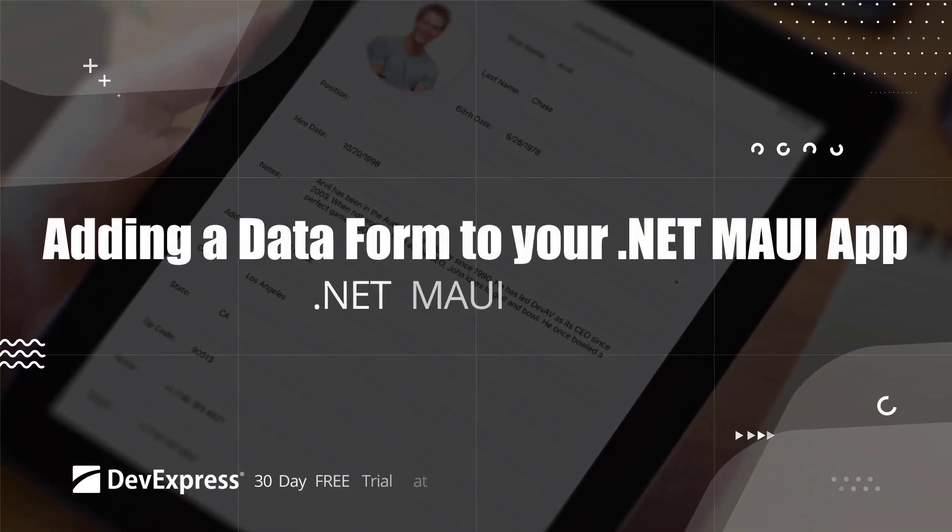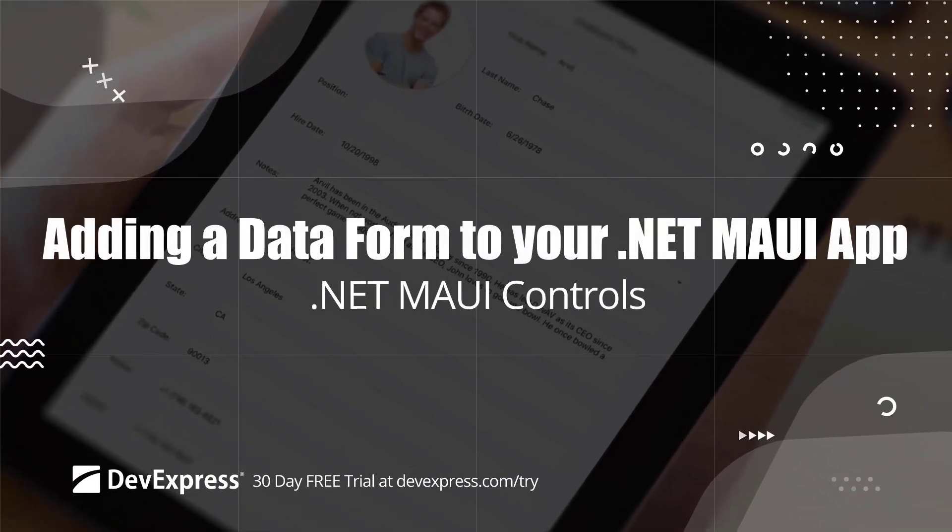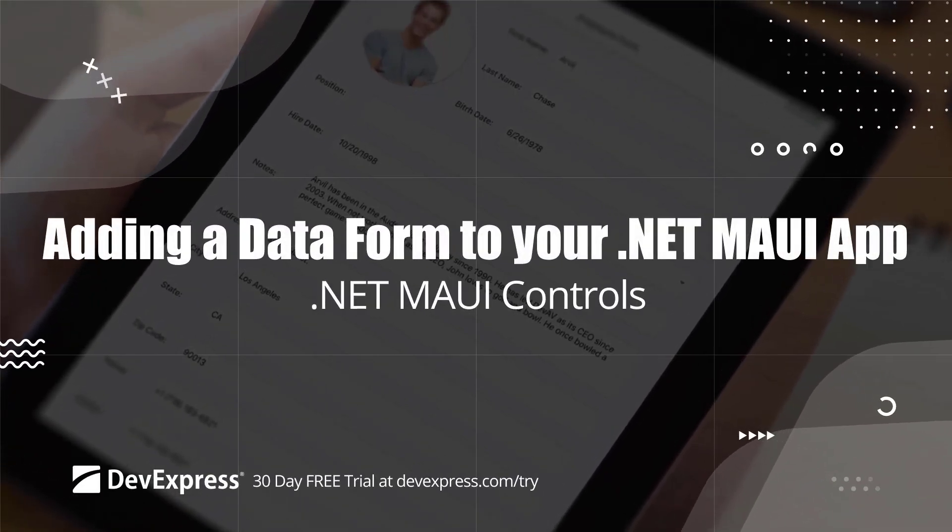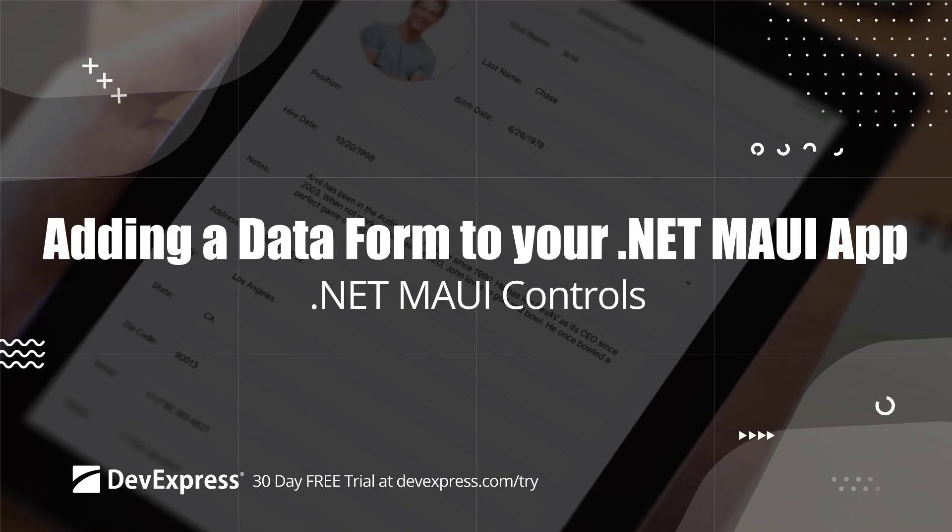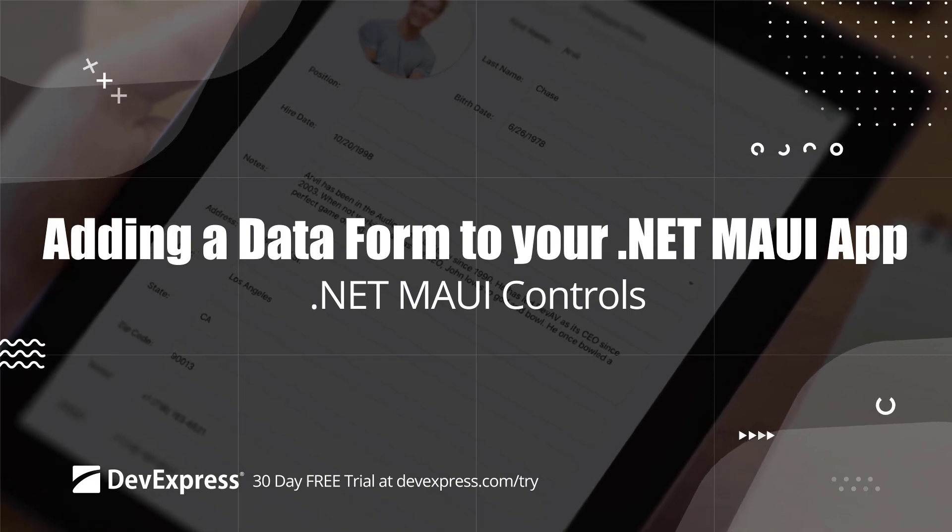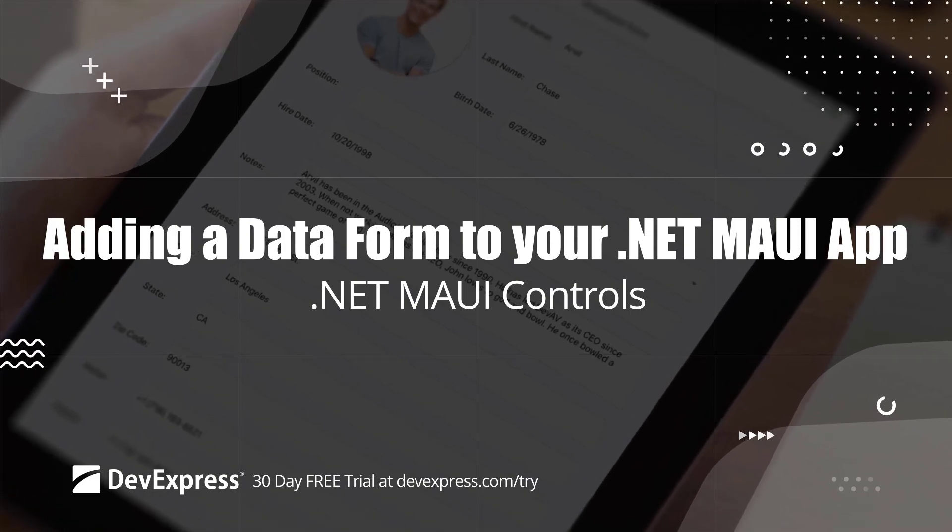This video shows you how to get started using the DevExpress.NET MAUI data form control to generate edit forms for any data object.